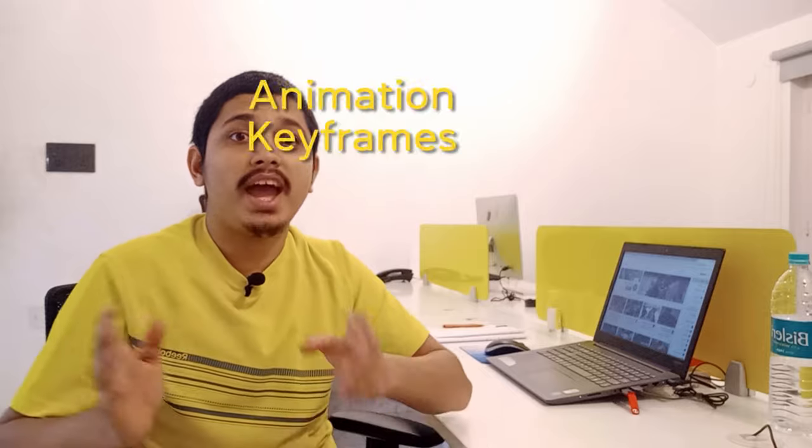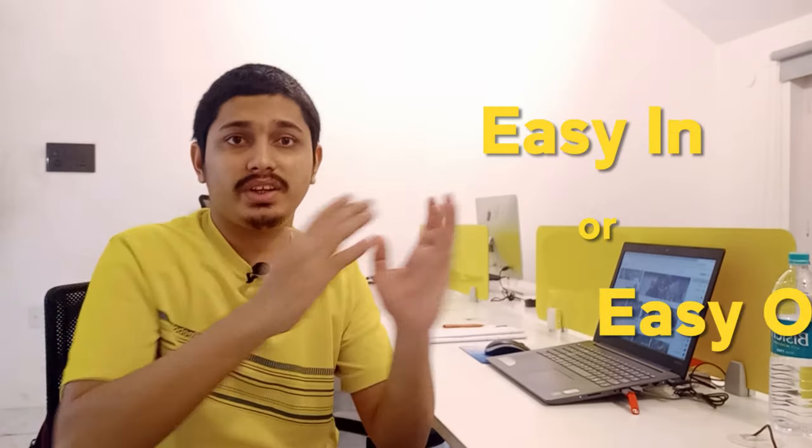Hi, this is NFCreative. Welcome back with another Premiere Pro tutorial. In this tutorial, we will talk about the animation keyframe, where we can use ease in or ease out. This is the basic knowledge of animation. Let's jump into Premiere Pro.